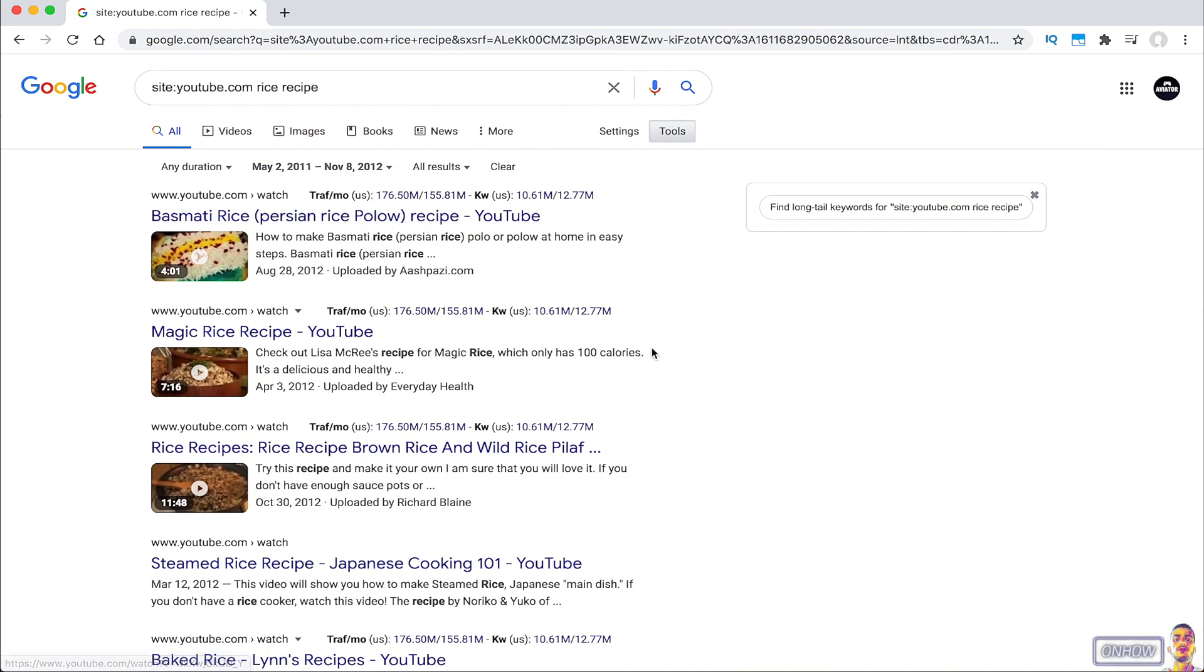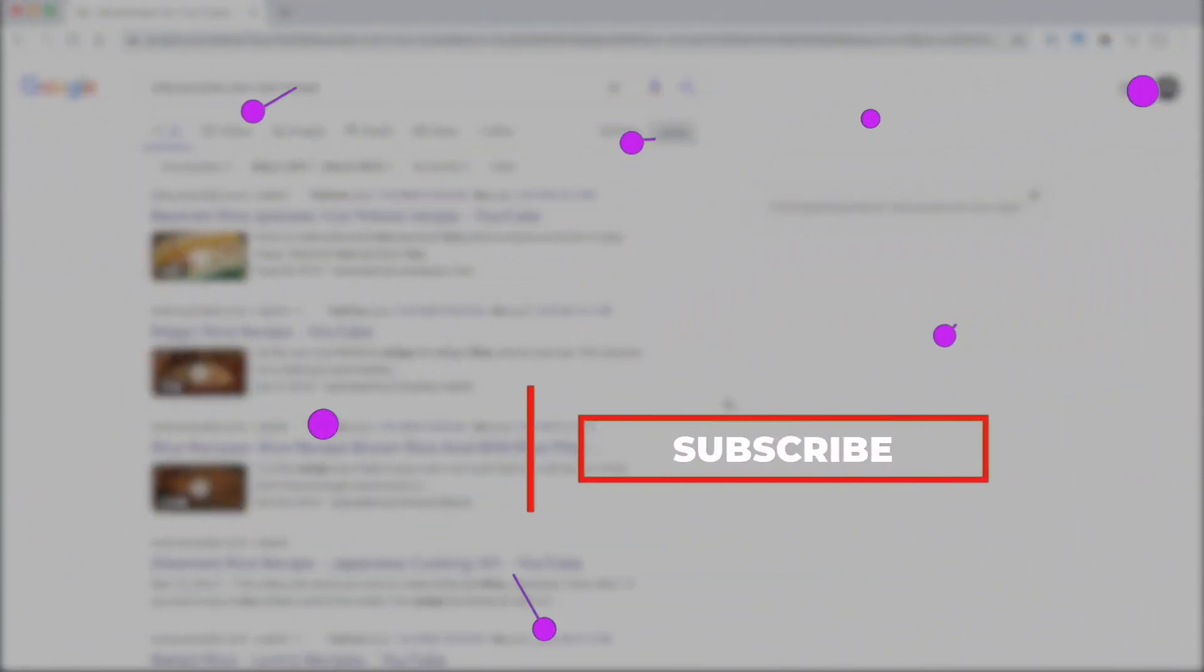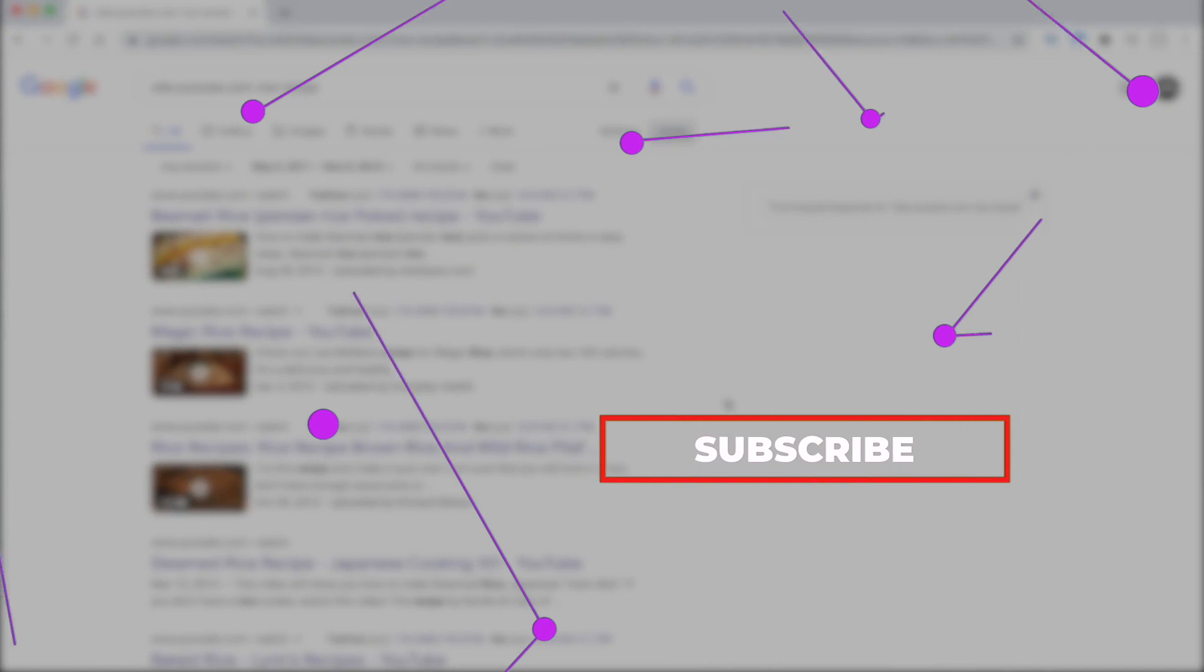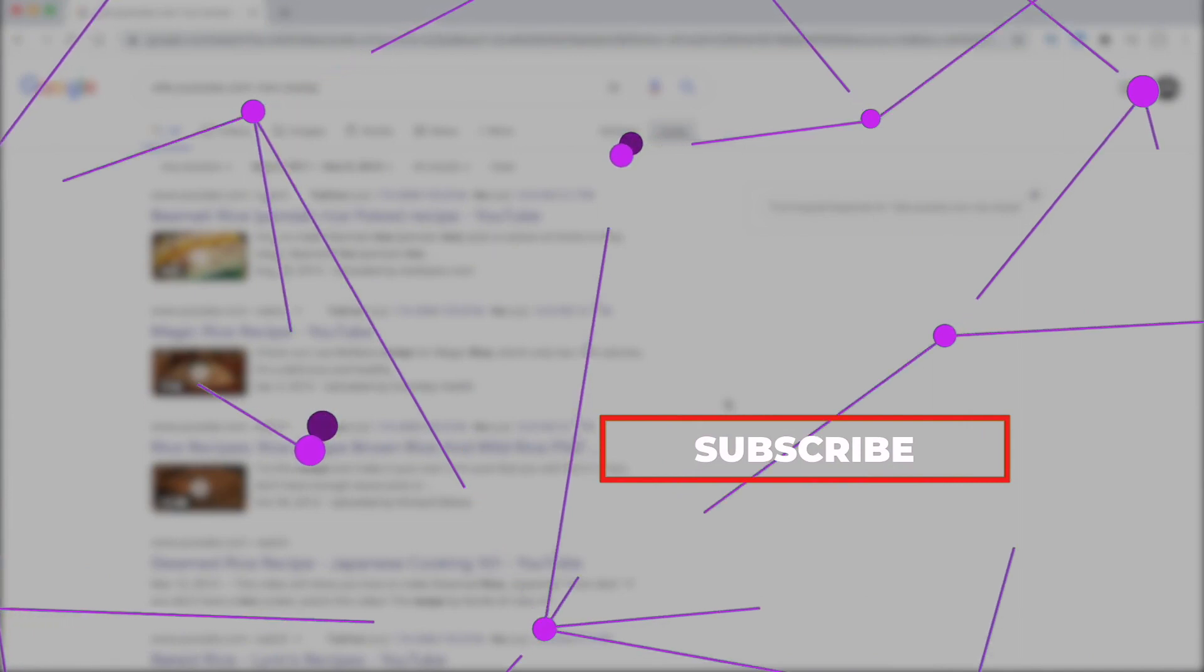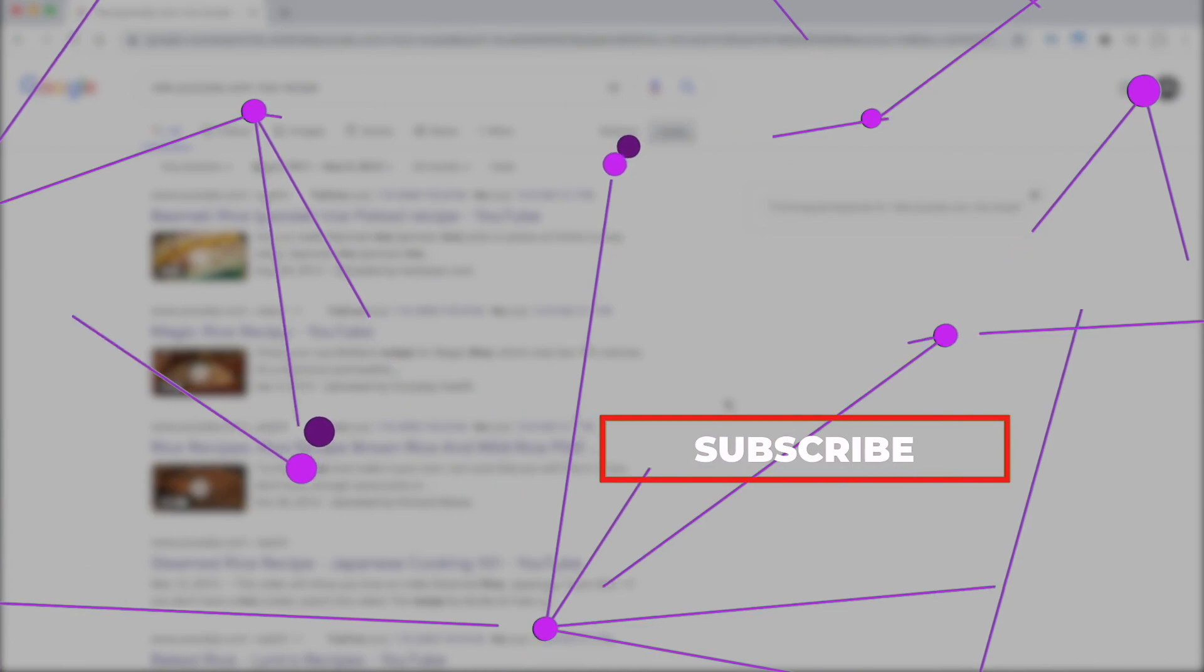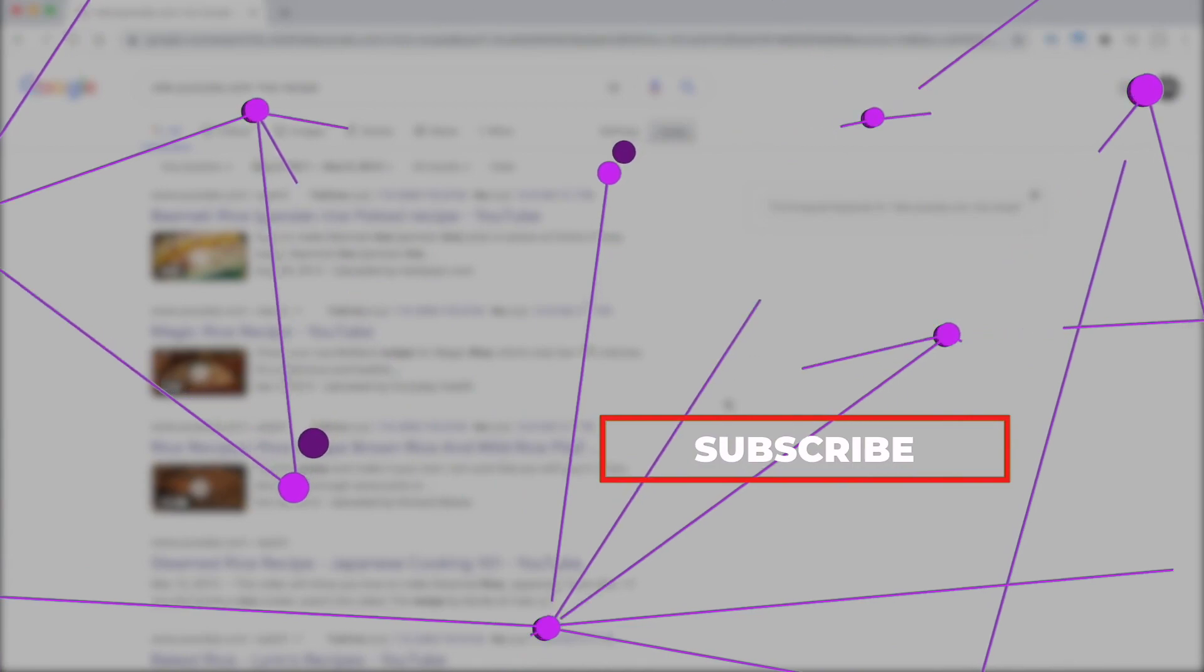So I hope this video helped you out to search by an exact date for your YouTube videos. If it does, help me out pressing the like button. And make sure to check out my channel if you want to expand your knowledge. I daily post videos on how to do stuff. So if you are interested, make sure to subscribe for more future videos. And thanks for watching and catch you on next one.